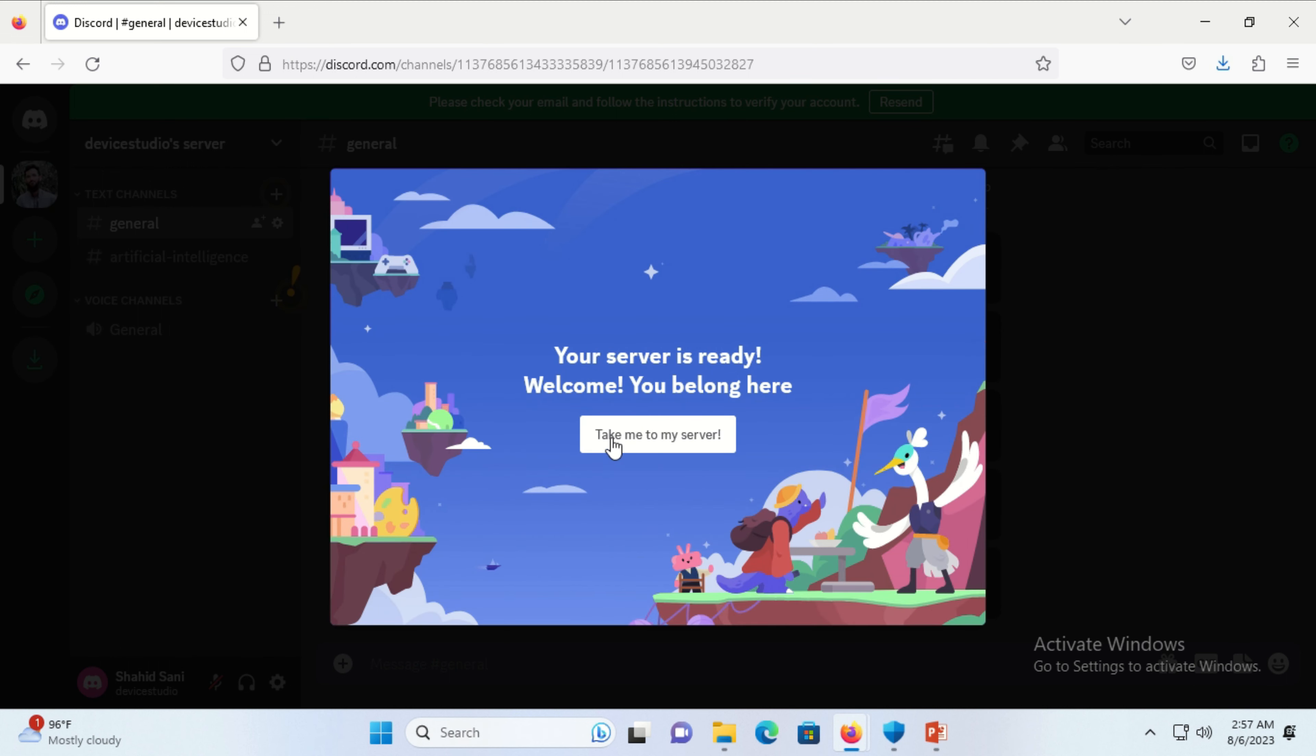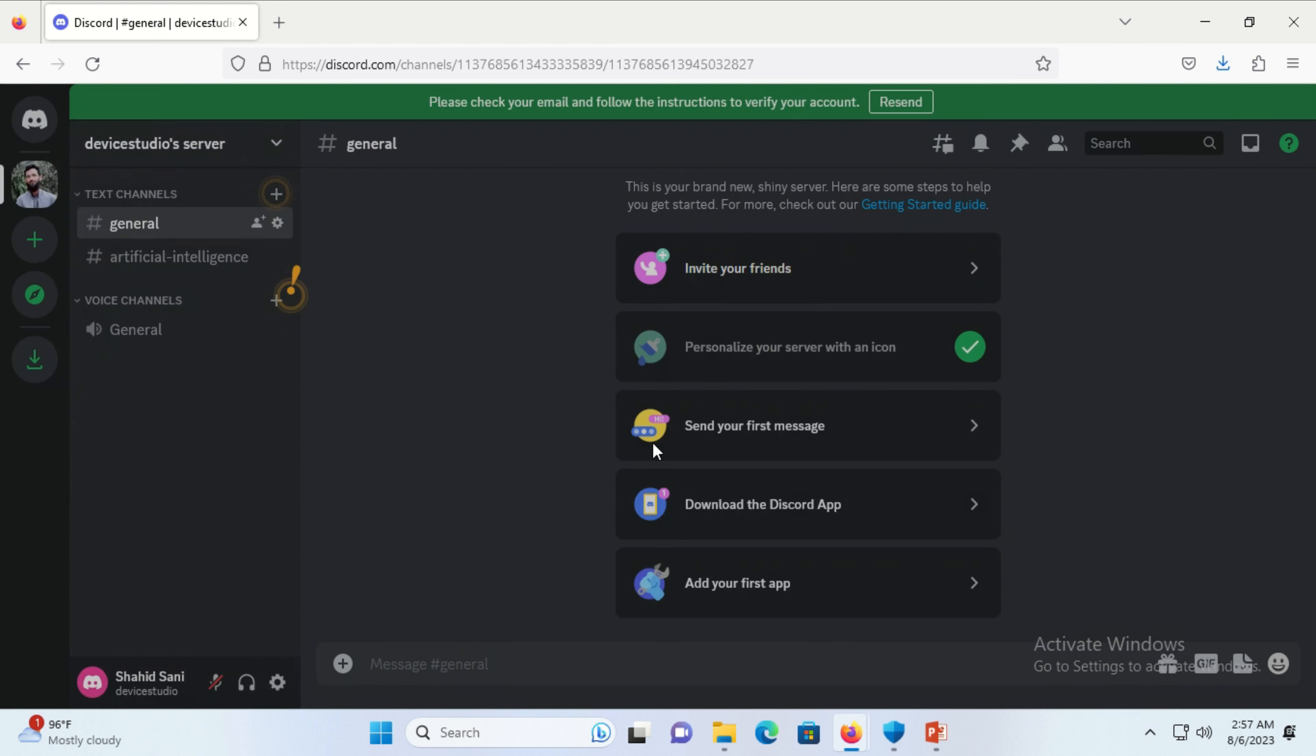Now your server is ready. Welcome! Click on 'take me to my server.'